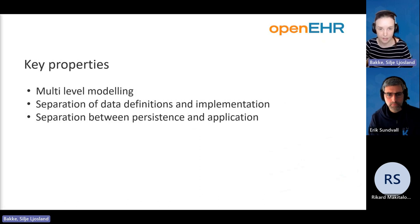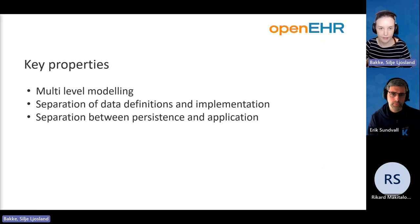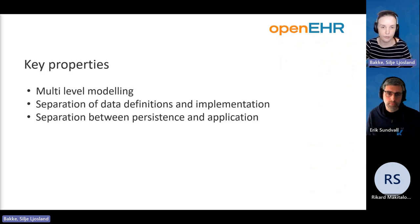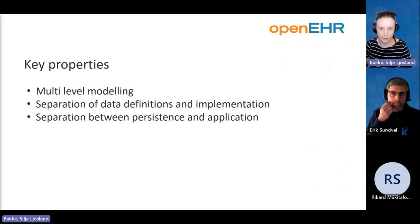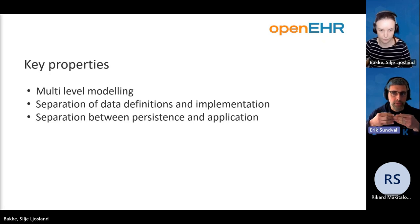The key property of OpenEHR is multi-level modeling. When we model our clinical data, we don't try to mash everything into a single model — we build it layer by layer. This makes it possible to separate the data definition from the implementation, and also to separate the persistence layer from the application layer. It also helps having the technical parts in one layer and more of informatics and configuration on top.